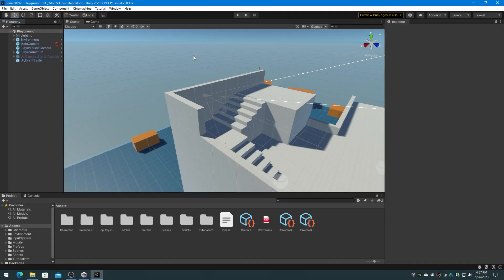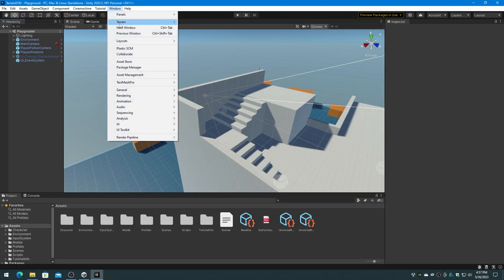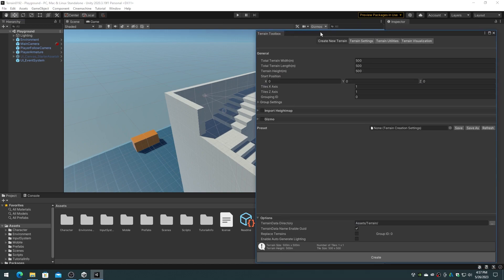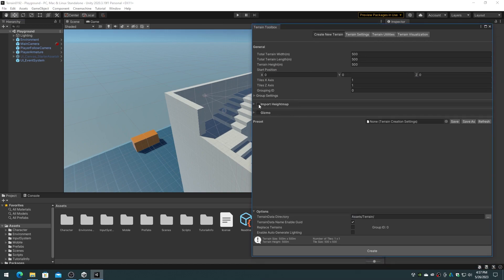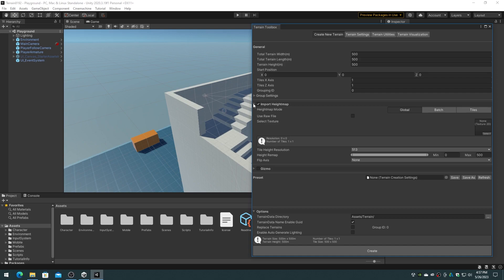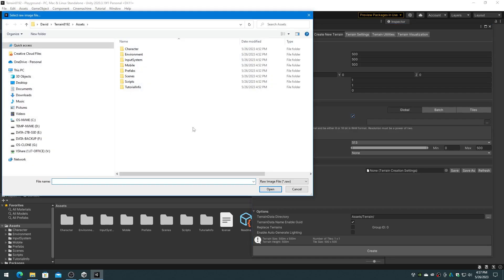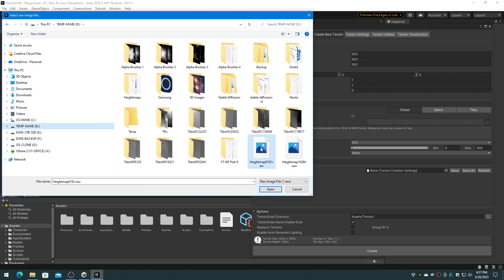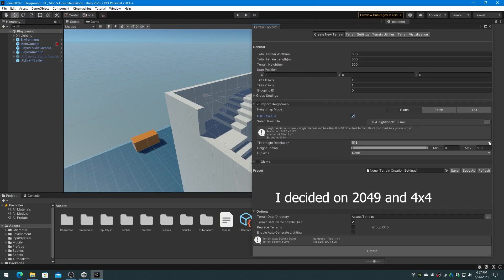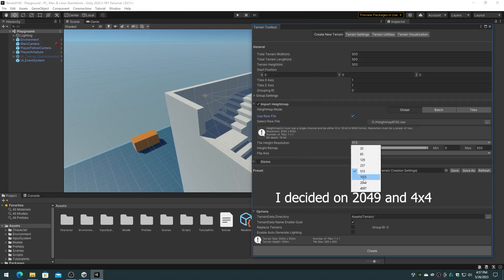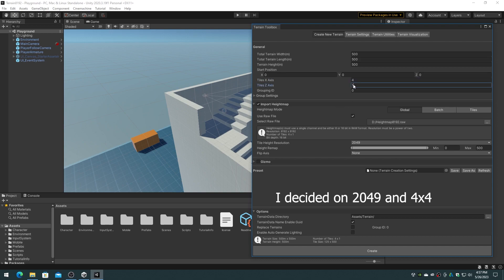On the Unity Window menu, choose the Terrain Item Flyout and Terrain Toolbox. On the Terrain Toolbox dialog, enable the Import Height Map section and expand that section. Enable the Use Raw File checkbox and then browse for the HeightMap8192.raw file that we saved previously. Since I am importing an 8192 height map, I set the tile height resolution to 4097 and I set the number of tiles to 2x2, since 2x4097 tiles is an 8192 terrain.